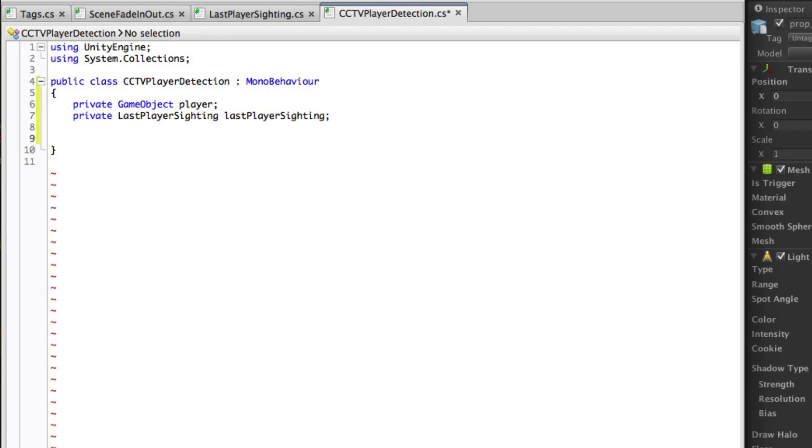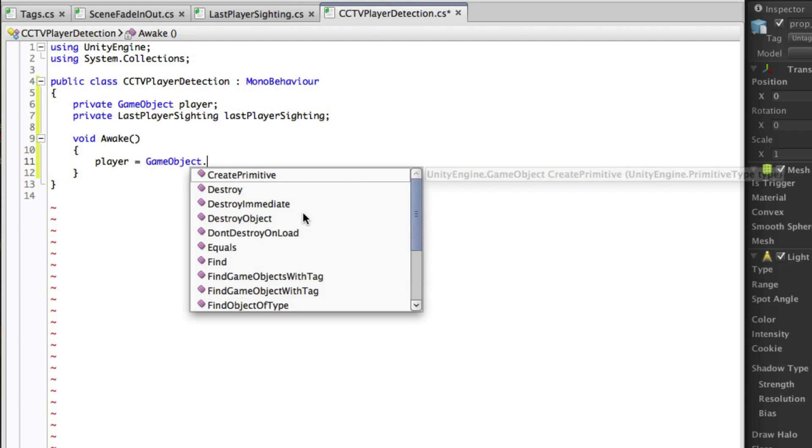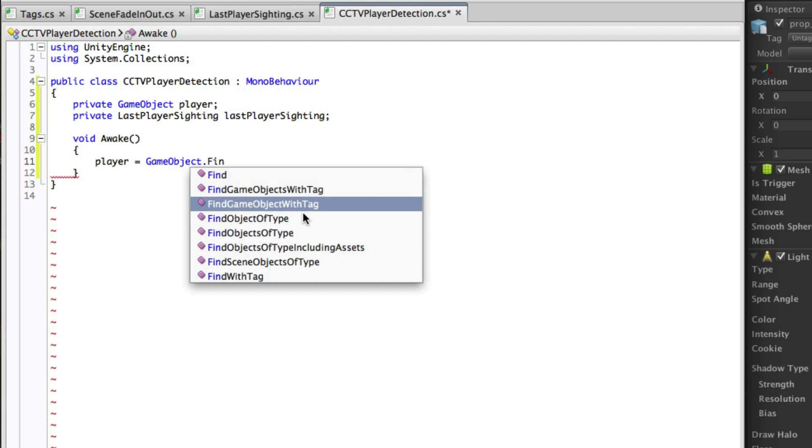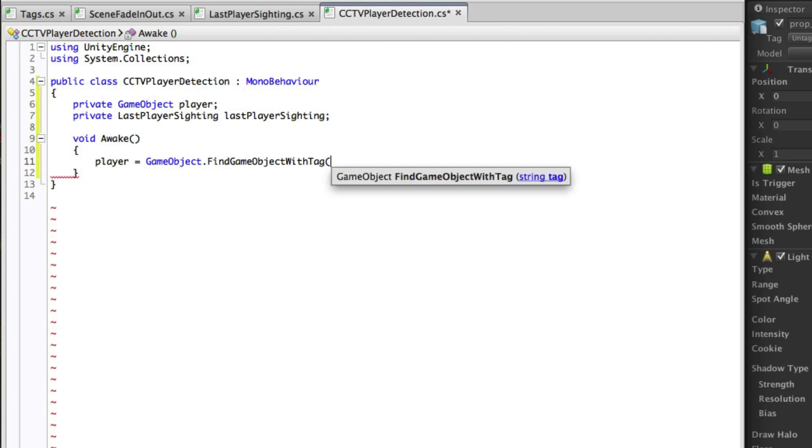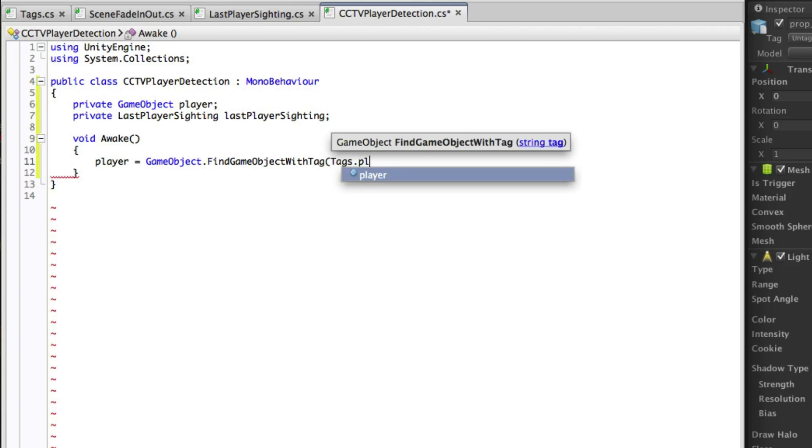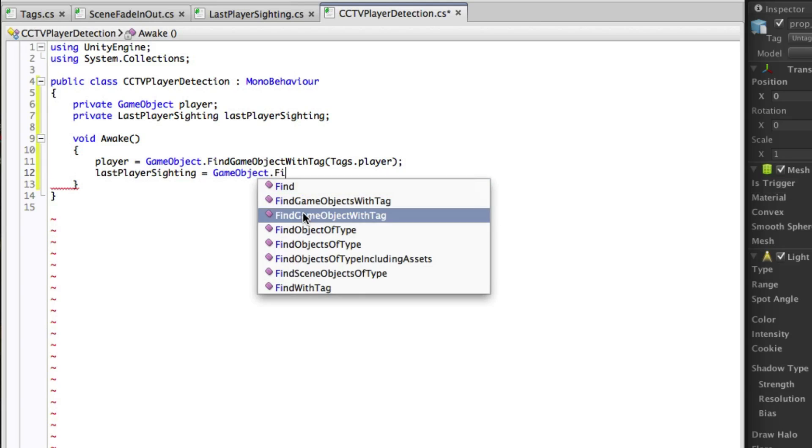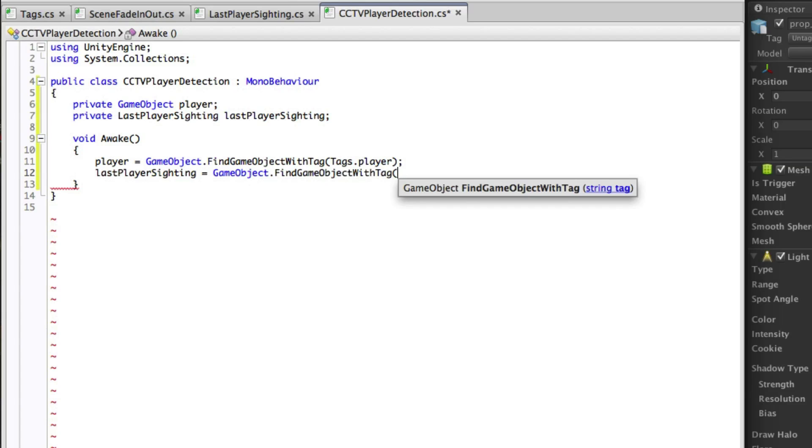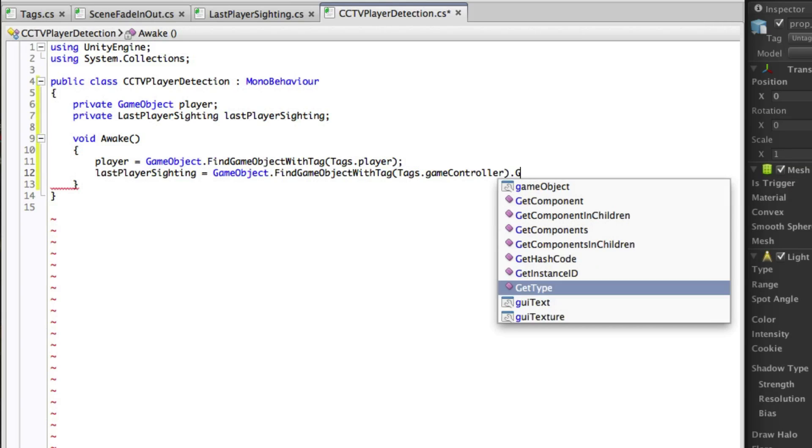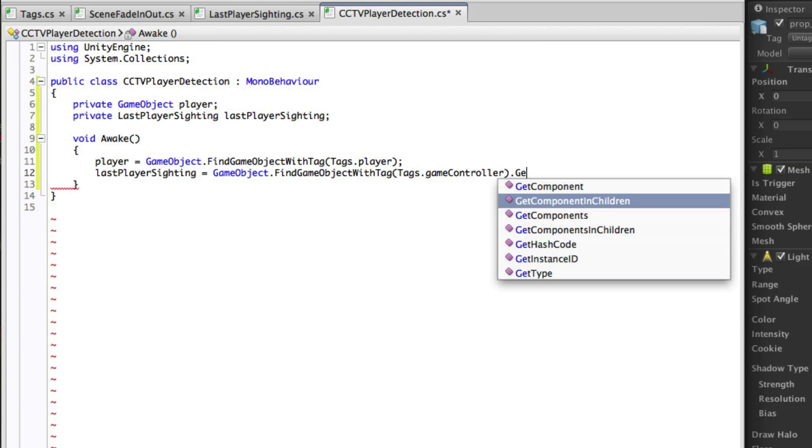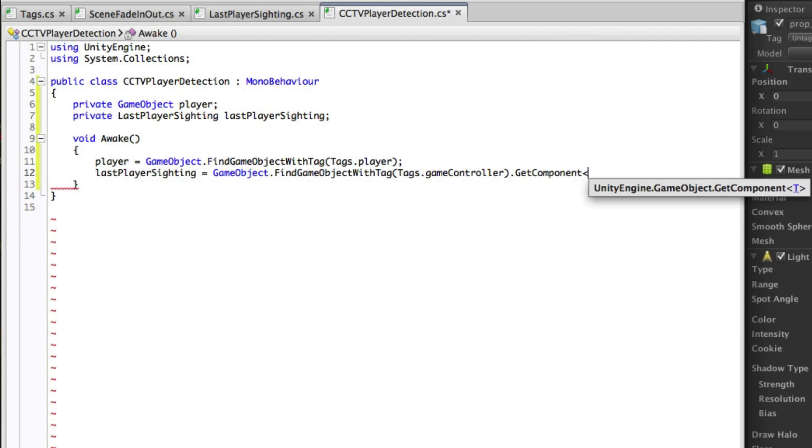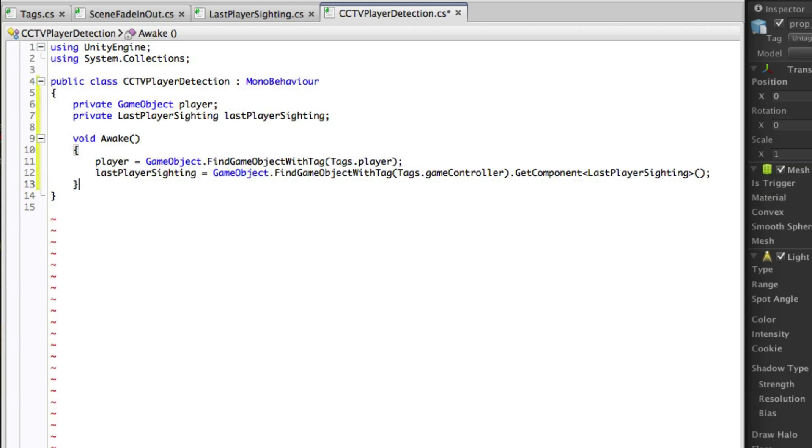We will now use the awake function to allocate these references. We can allocate the player reference using findGameObjectWithTag and pass in the player variable from our tag script. We can also find the game controller in the same way. We then need to use GetComponent afterwards to get a reference to the last player sighting script on the game controller.